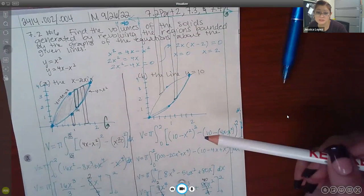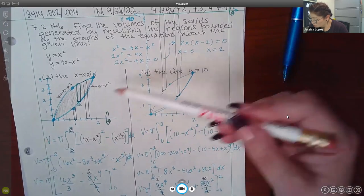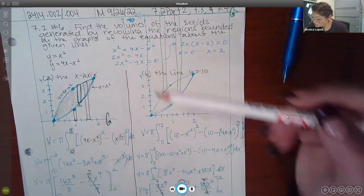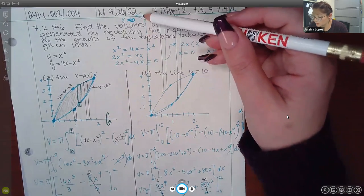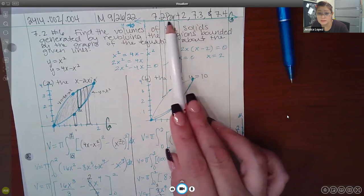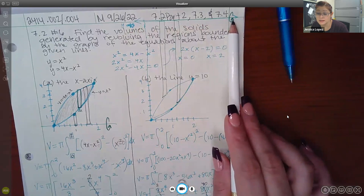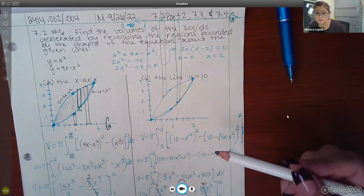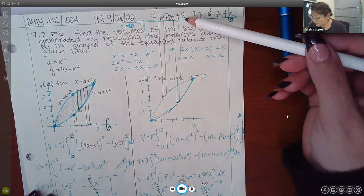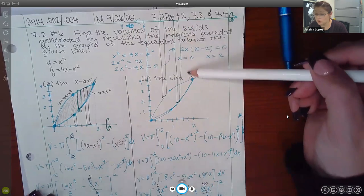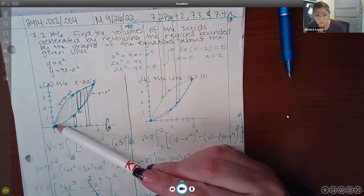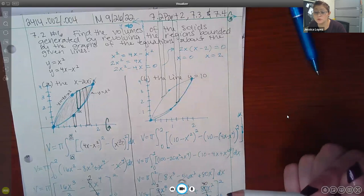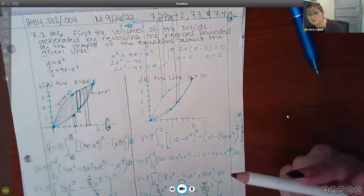For part b, I had to redraw the graph since the original only went up to 4, but I needed to revolve around y equals 10, which is way up above the region. Since the region doesn't touch the line of revolution y equals 10 at any point — there is a large gap throughout — I have to use the washer method again, giving me an outer radius minus an inner radius.